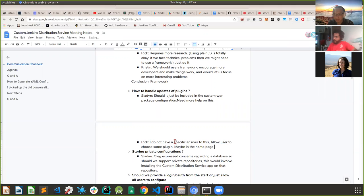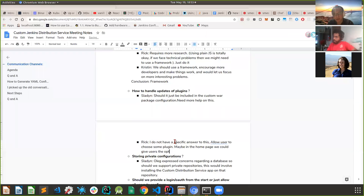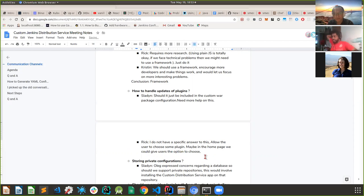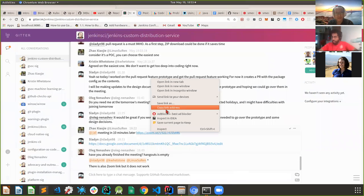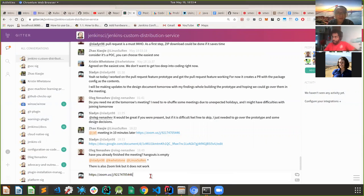Users should be able to choose specific plugins - for example, Kubernetes plugin, SSH agent plugin, or others. The suggestion is to give some options in the UI page where users can select plugins by name.